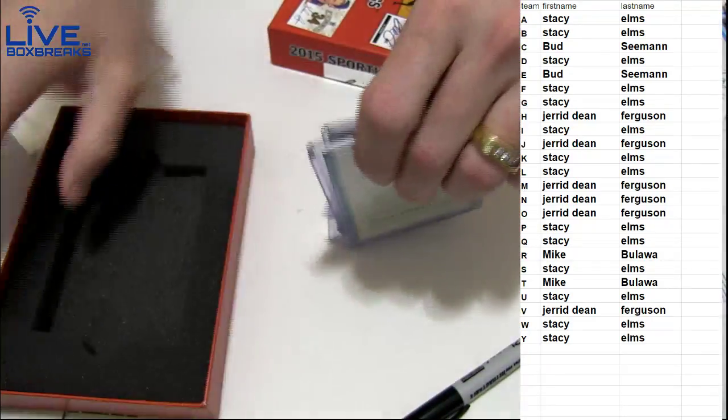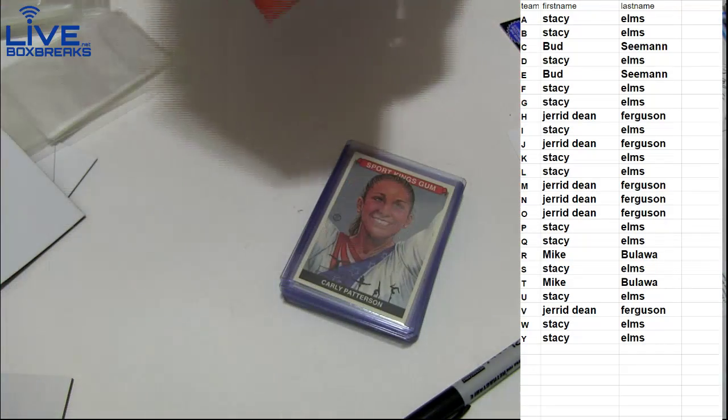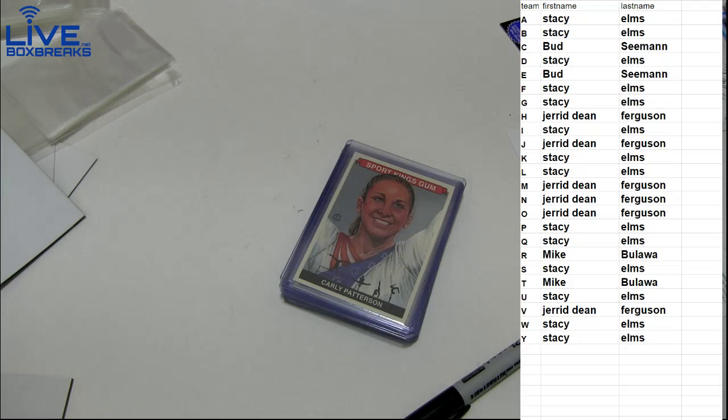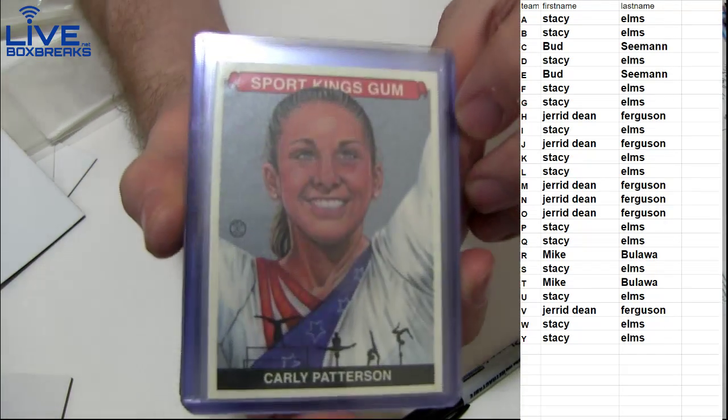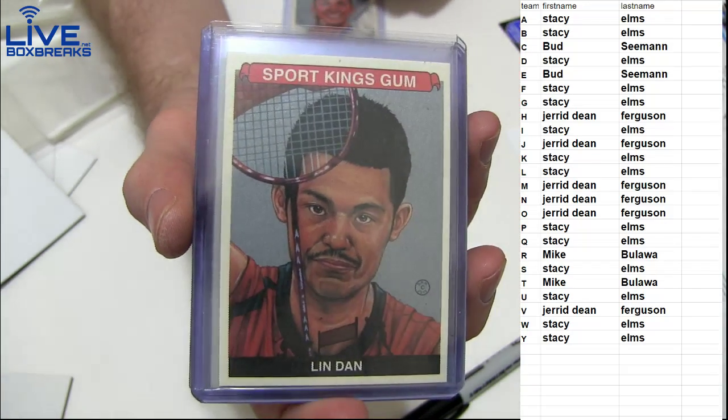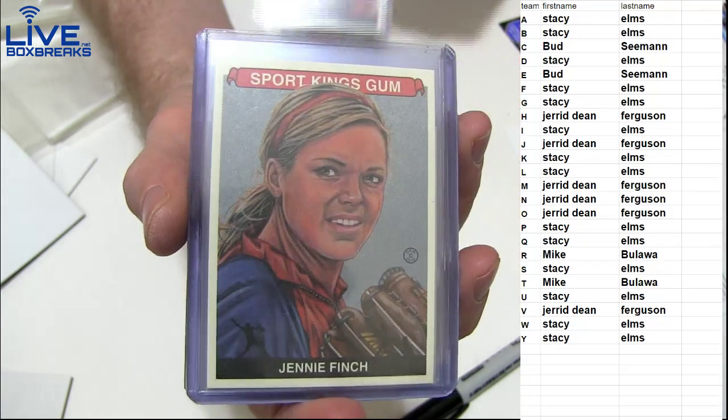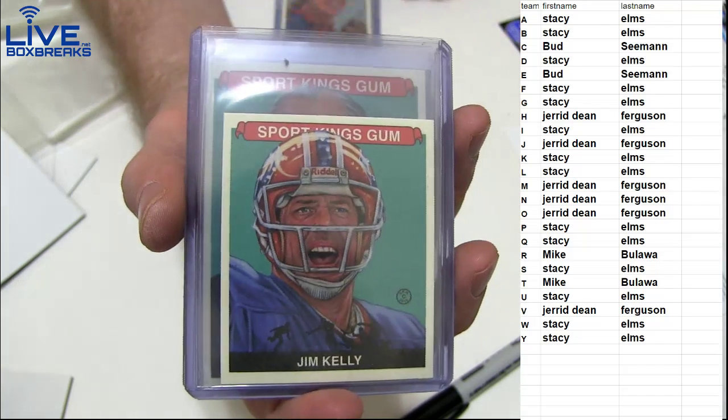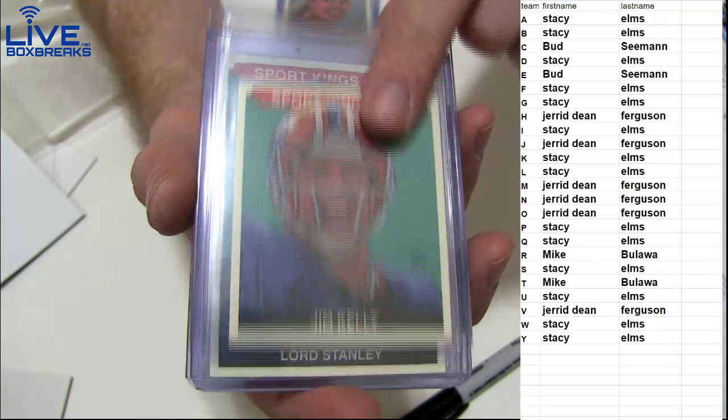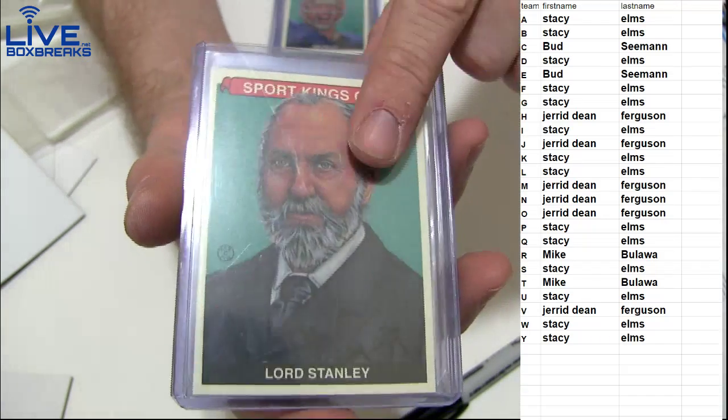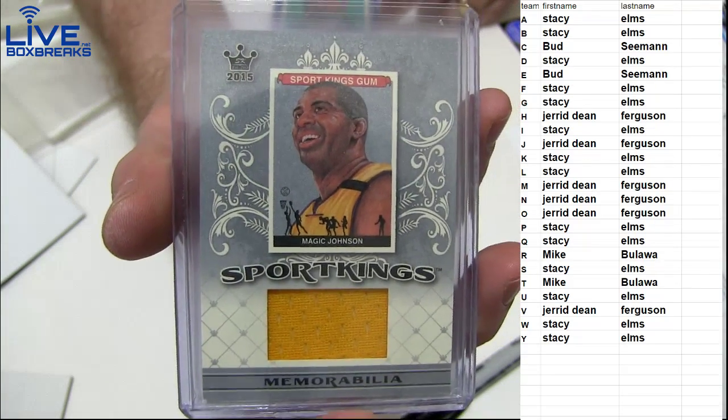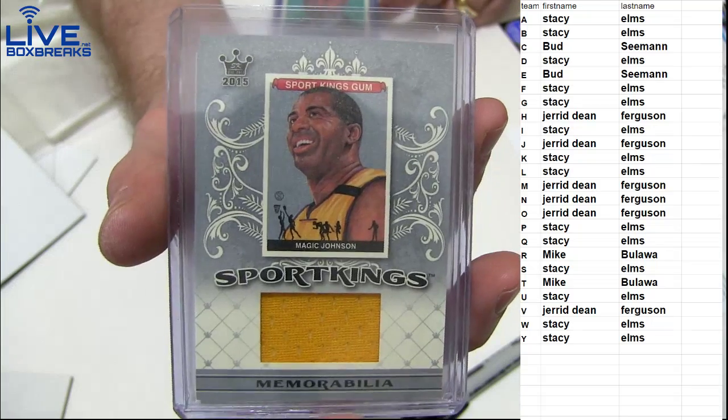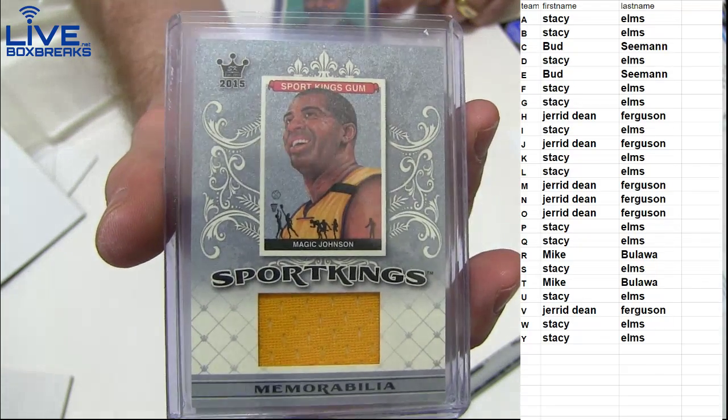We dropped another four case of Immaculate player break. Dropped another auction. Last one guys. It just dropped tonight. So check those out. Alright, here we go. We got a Patterson for Stacey. Lindan going out to Stacey. Jenny Finch going out to Stacey. The mini Jim Kelly for Stacey. Taking them all. Stanley for Stacey. And Magic Johnson got the jersey. Going out to Jared.